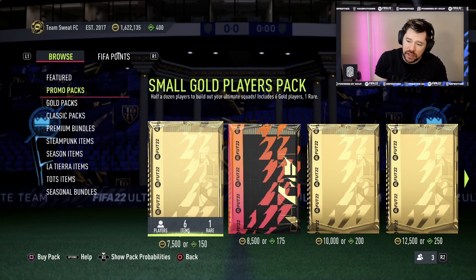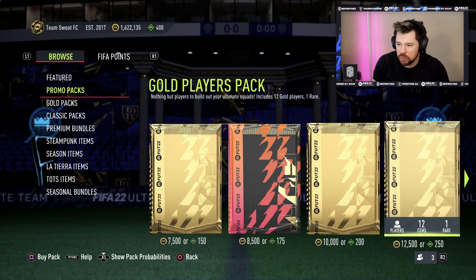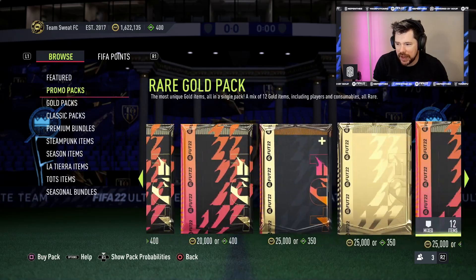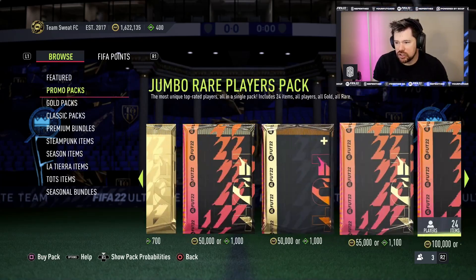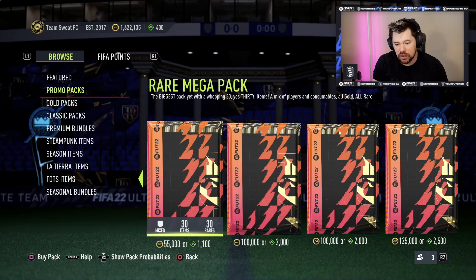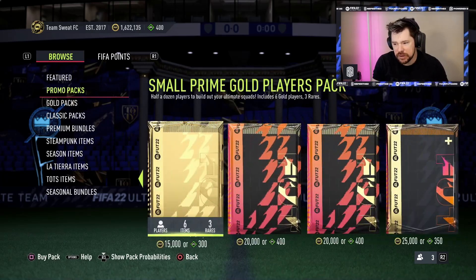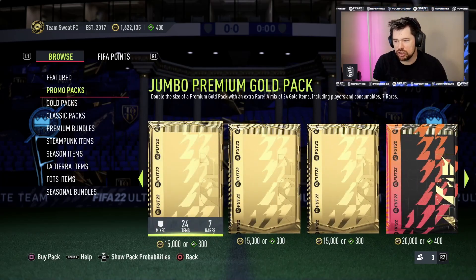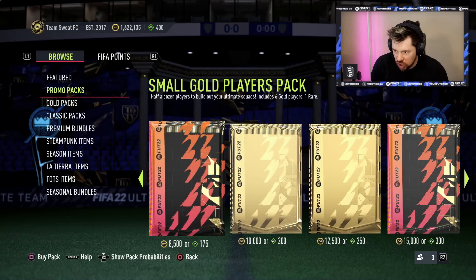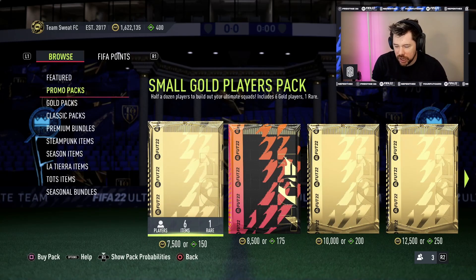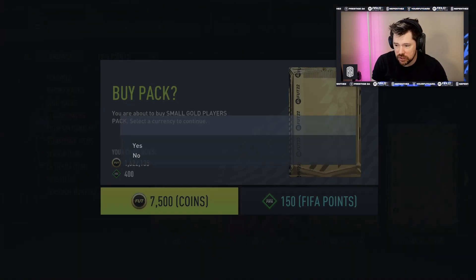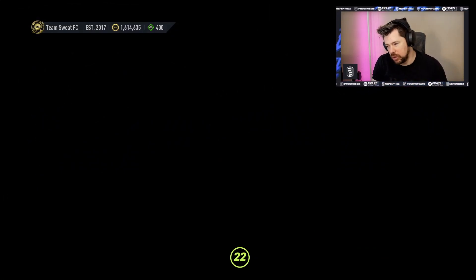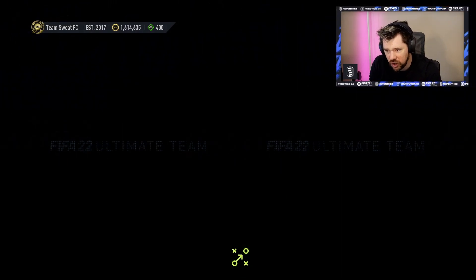Alright guys, so as you know EA have made some kind of weird error and put every pack in the store. So I think it would only be fitting that we opened one of every pack in store. We're gonna start at the bottom and work our way up. I'm gonna be doing it with coins because I already spent too many FIFA points on one of the packs so far.